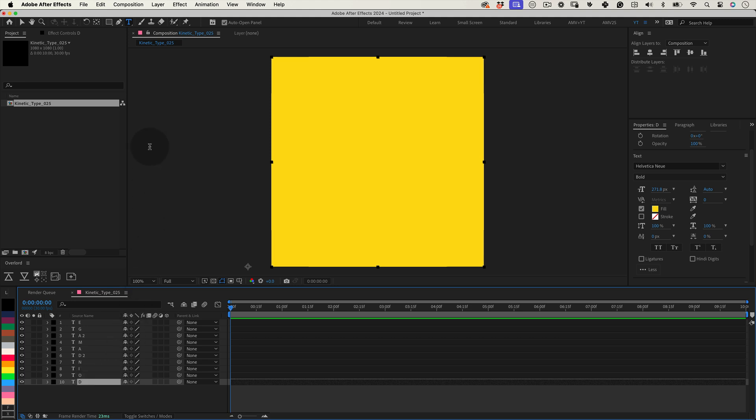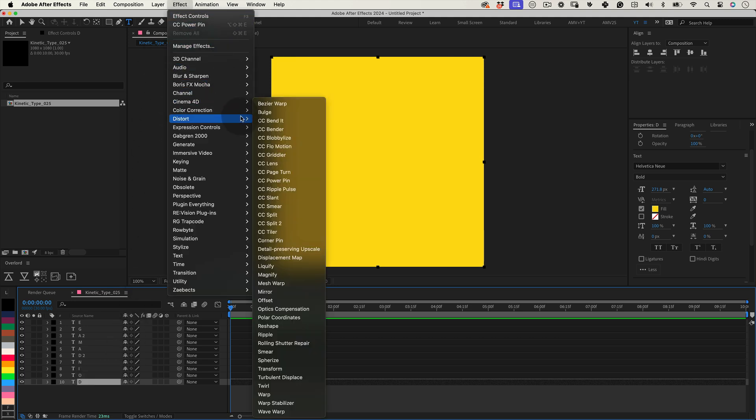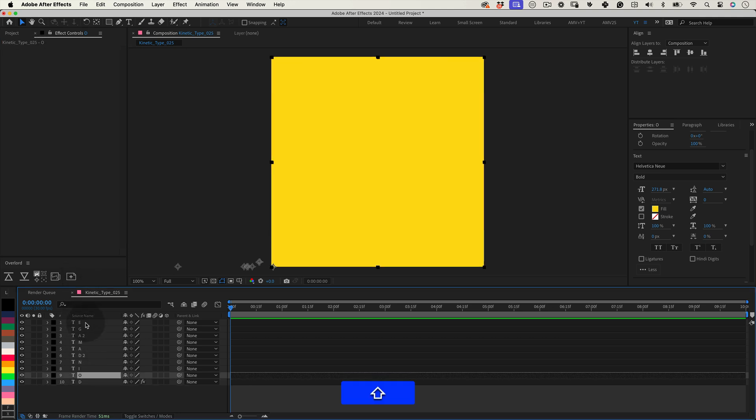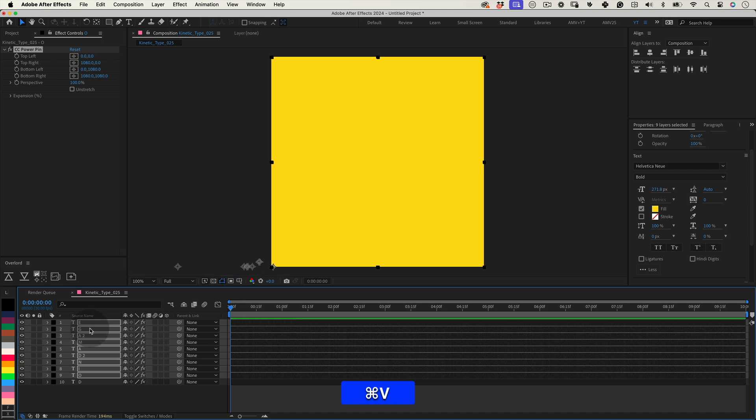Now select the layer and go to effects and distort and select power pin. Then select the effect and copy and paste it into all the other layers in your composition.